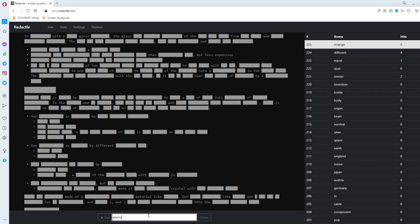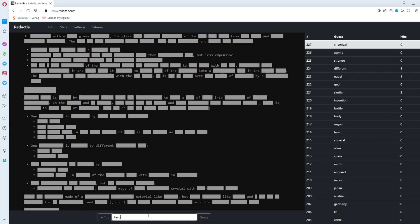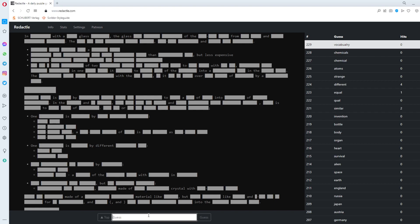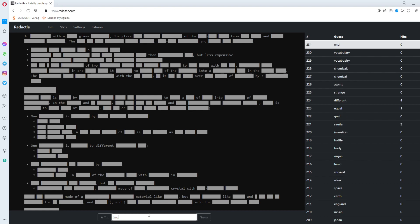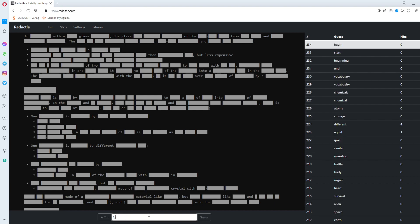Atoms. Chemical. Chemical. Chemicals. Lacking. Vocabulary. I guess. I. Shouldn't. Use so many. Typos. Vocabulary. In the. End. Beginning. Start. Begin. Future. Past. Present.